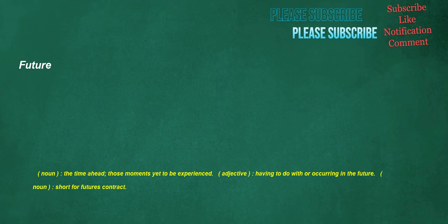Future. Noun: the time ahead, those moments yet to be experienced. Adjective: having to do with or occurring in the future. Noun: short for futures contract.